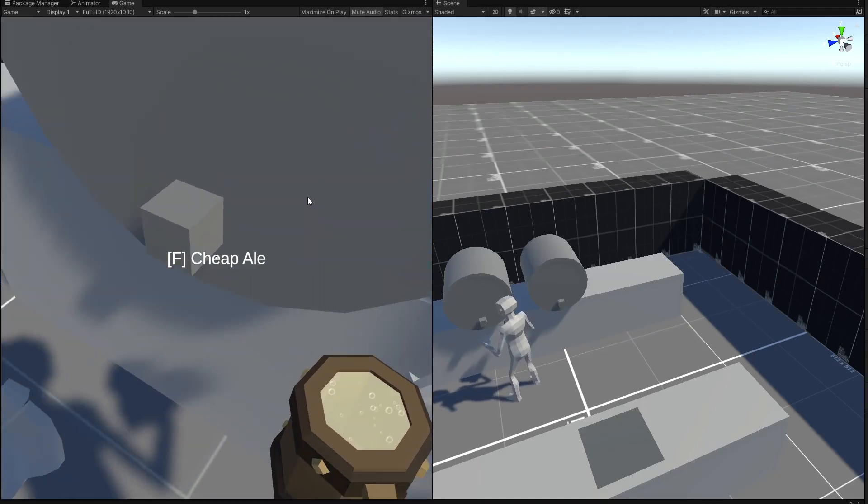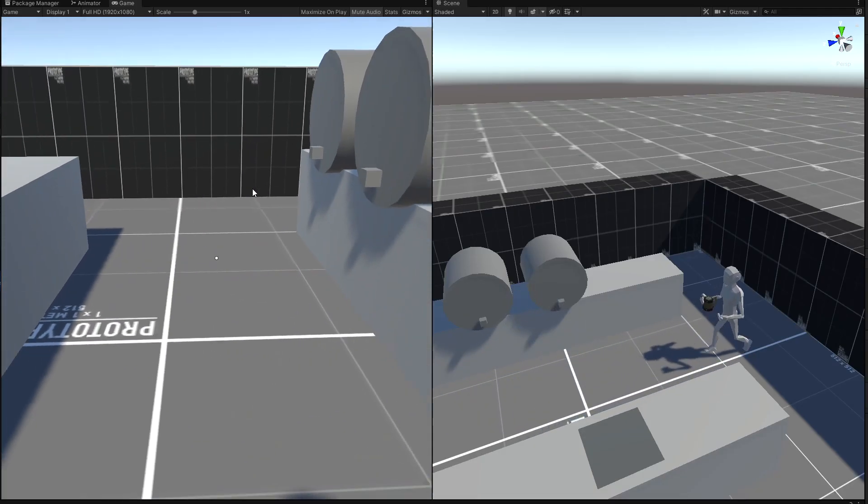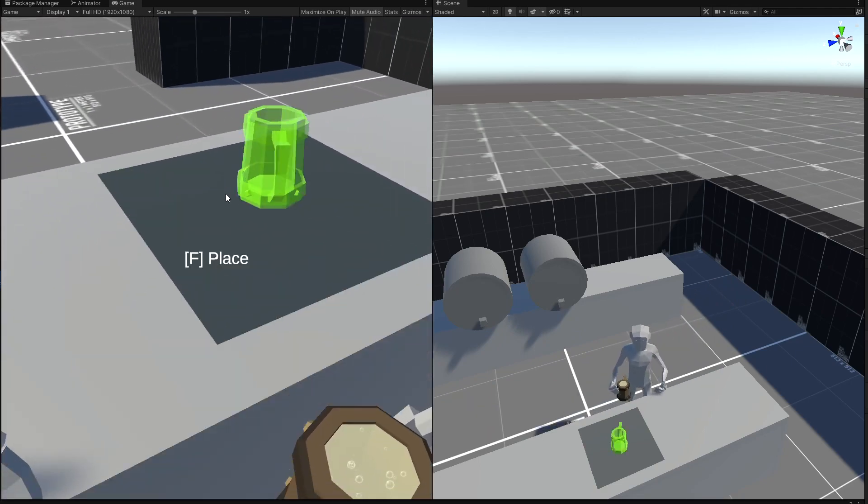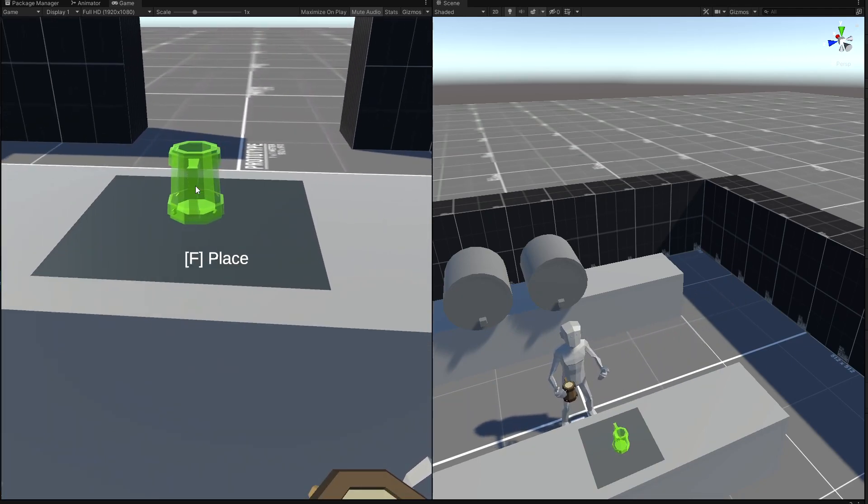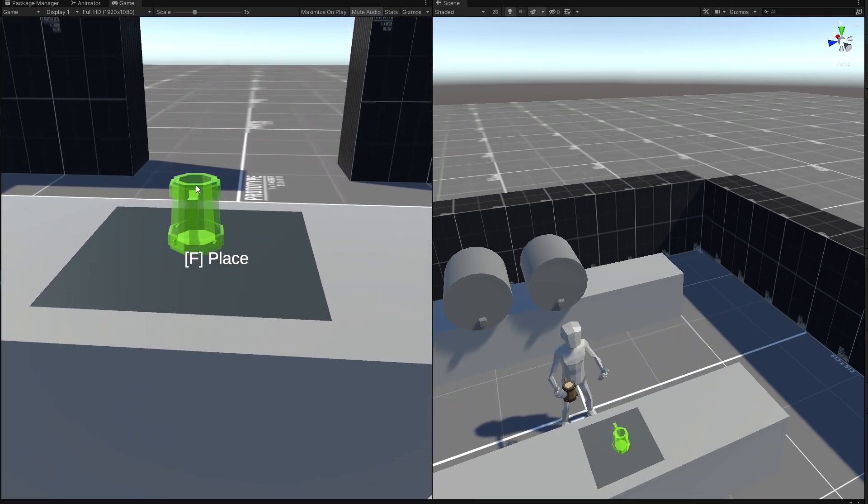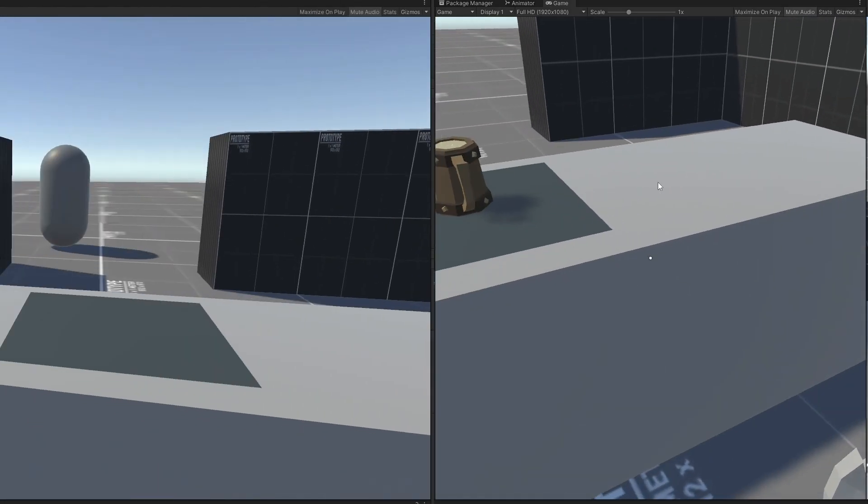So I can fill up the mug with the ale, and then turn around and place it on the table for the customers. Now you see a nice little preview that I set up so that you know where you're going to place it.